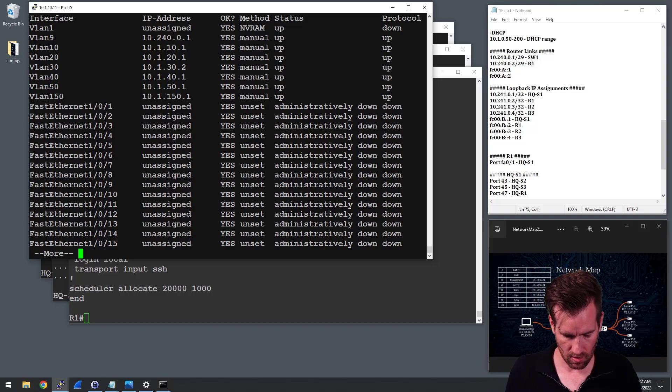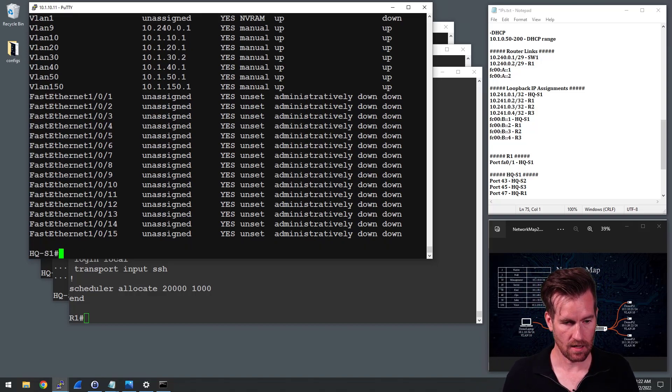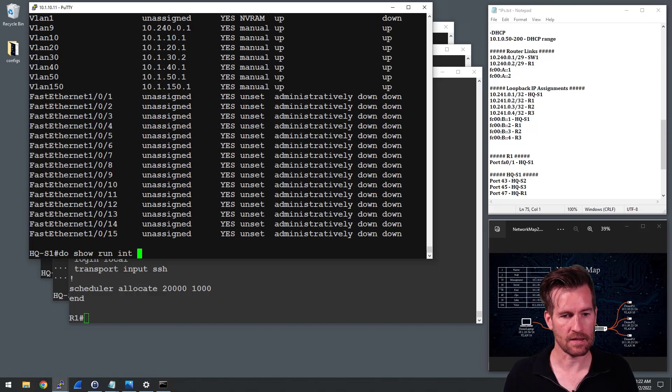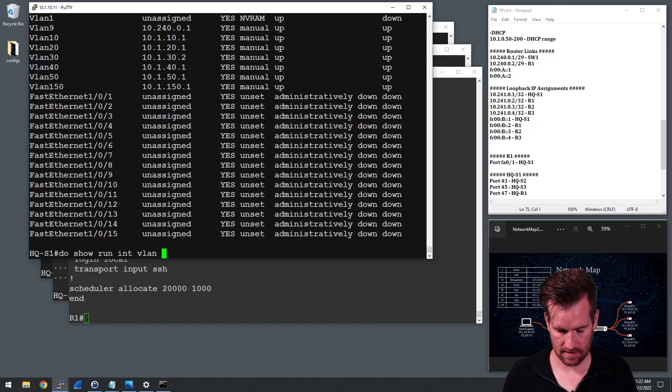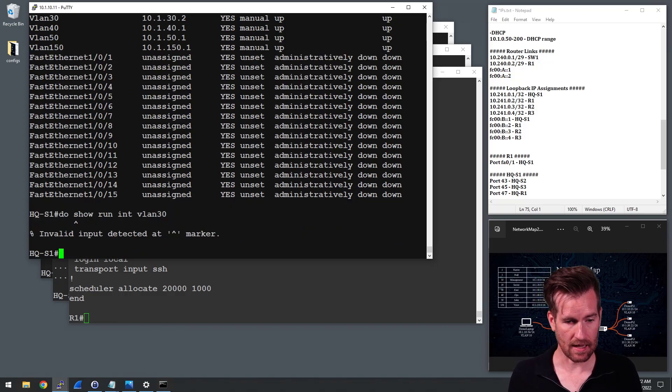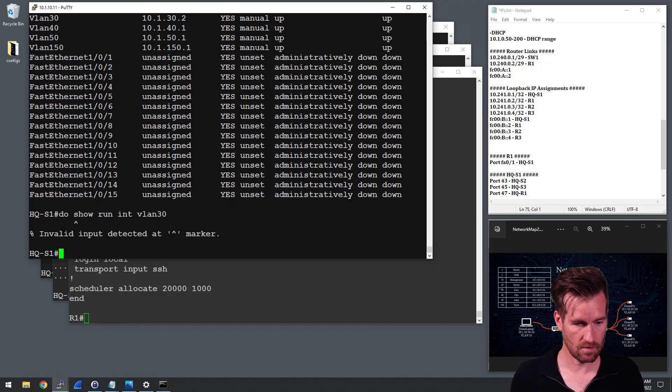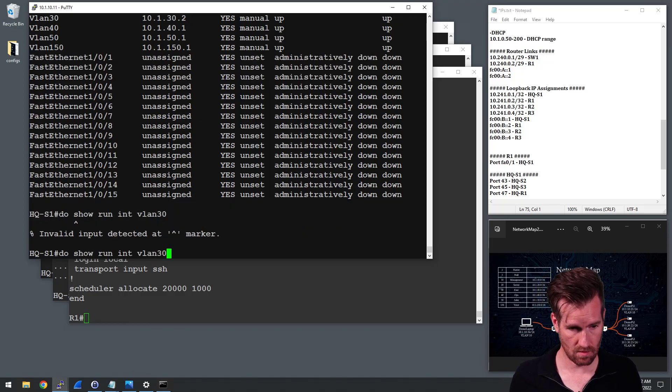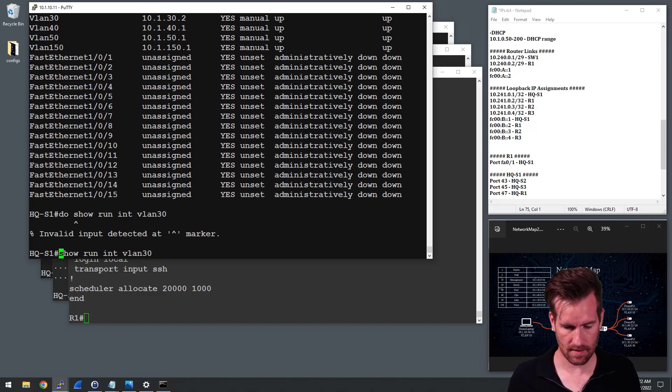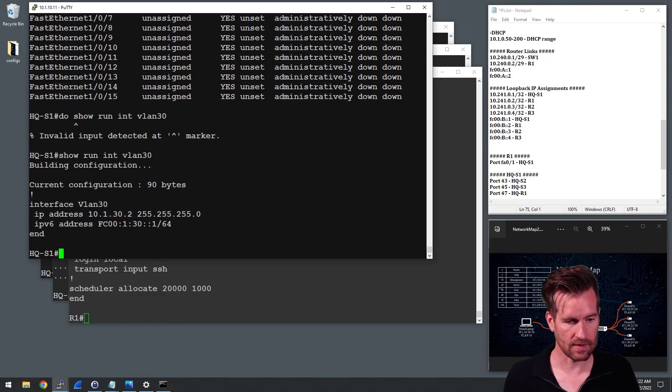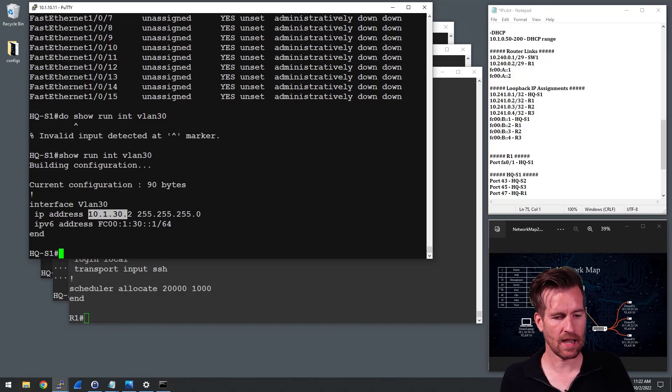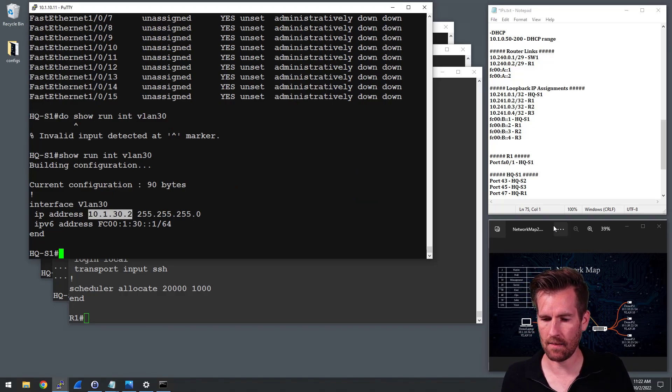And if I were to do a show run interface VLAN, we're looking for VLAN 30. I don't need the do in front of that because I'm at that. Okay. So there we go. 10.1.30.2. So that is the problem.